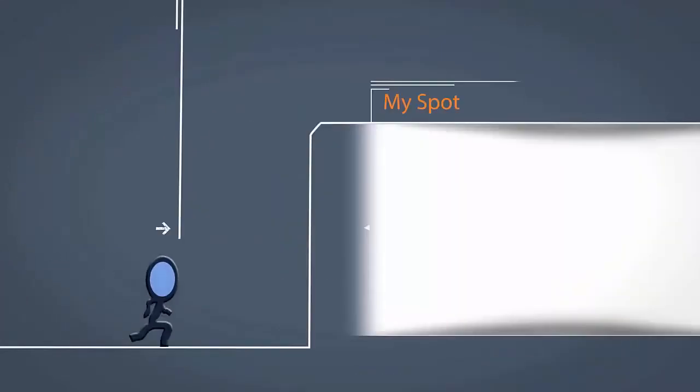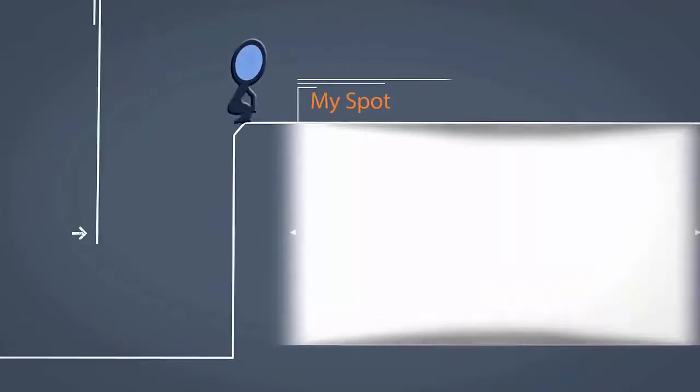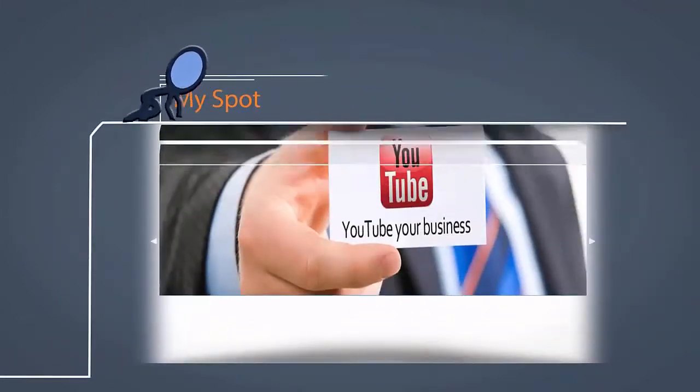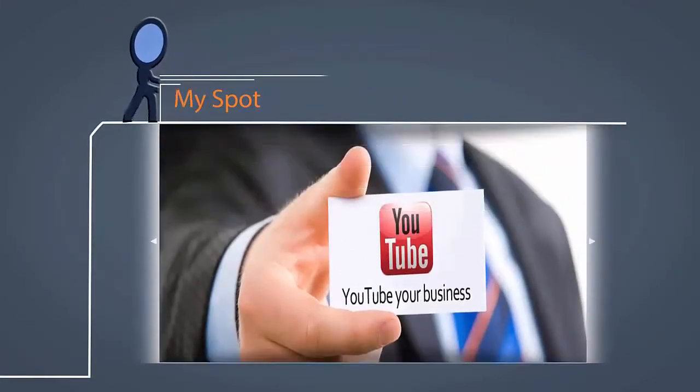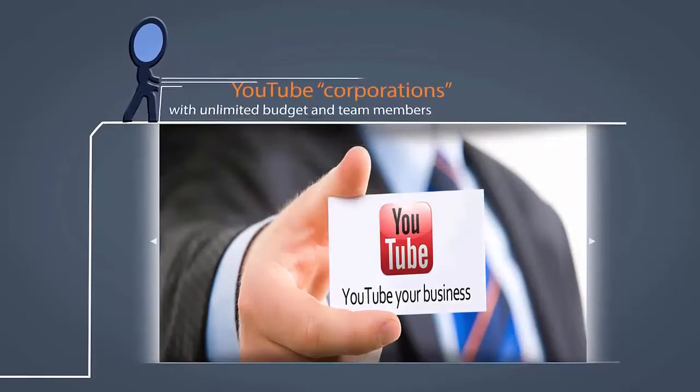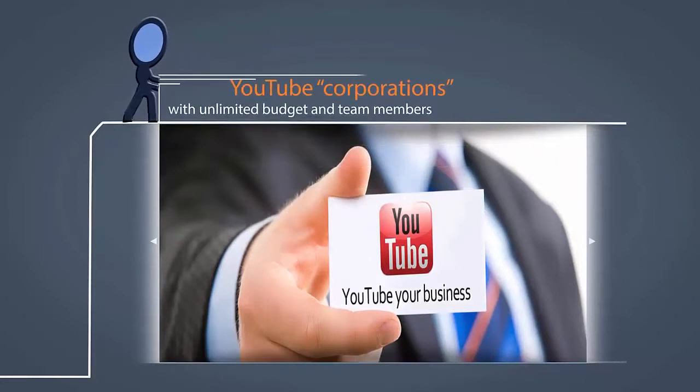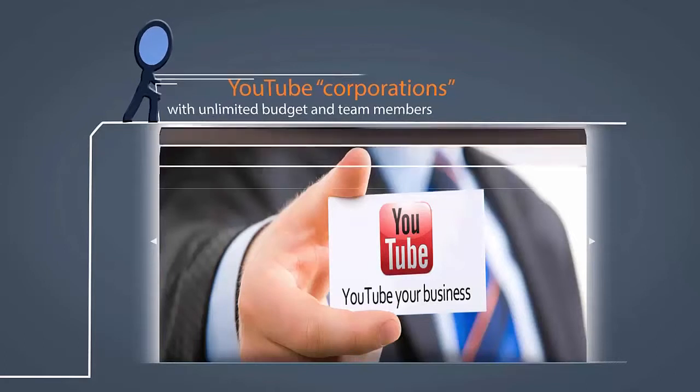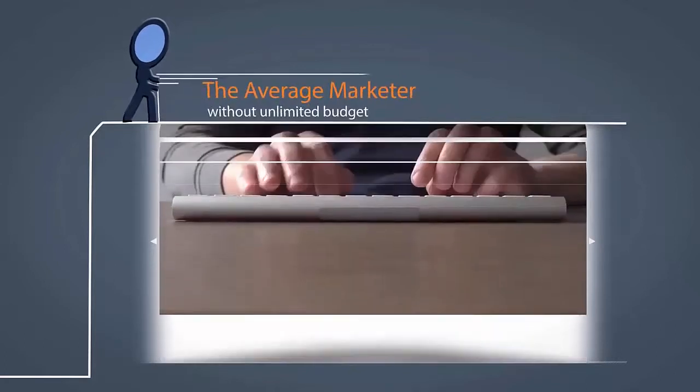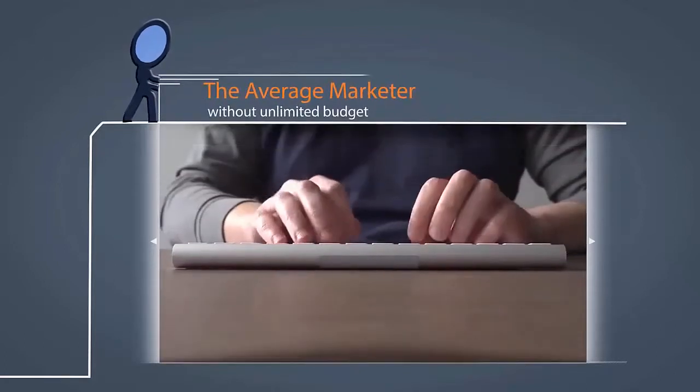YouTube used to be the perfect place where everybody had a spot to do marketing. Since the corporations came on YouTube, every successful YouTube partner has a team of marketers behind them who analyzes every punctuation mark.